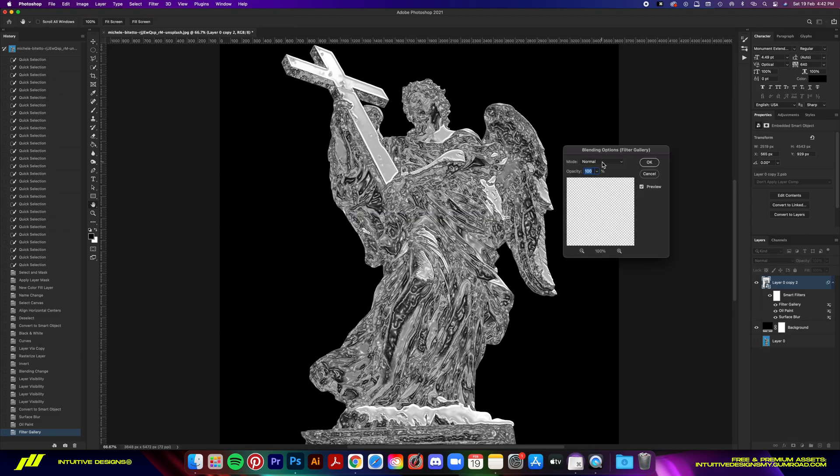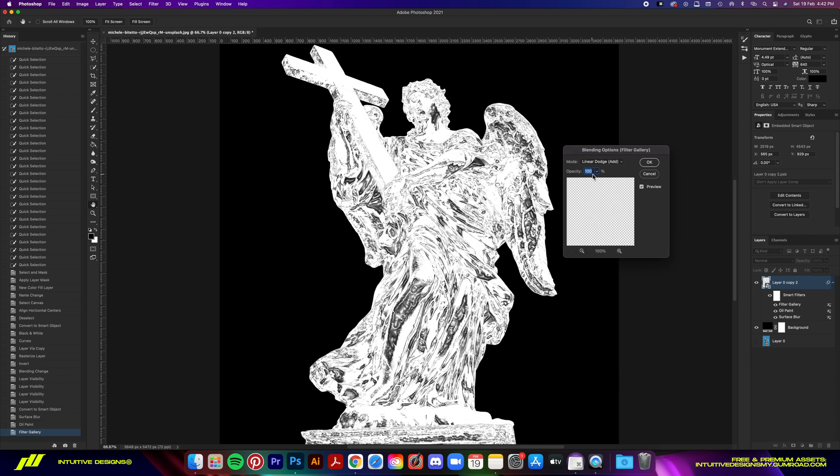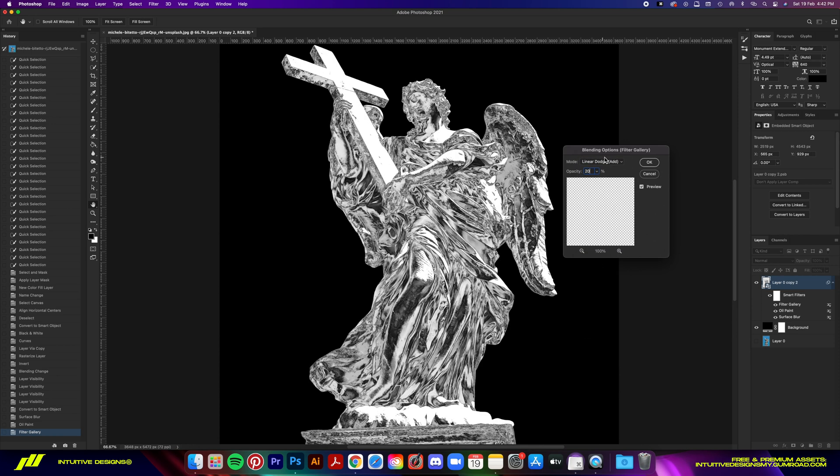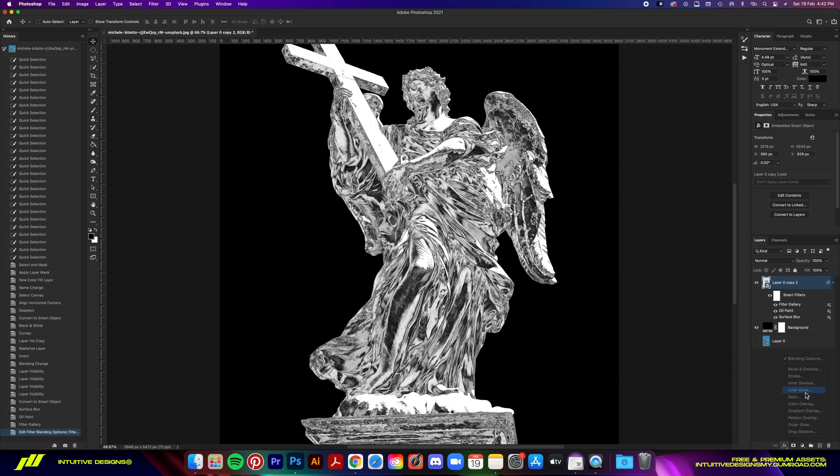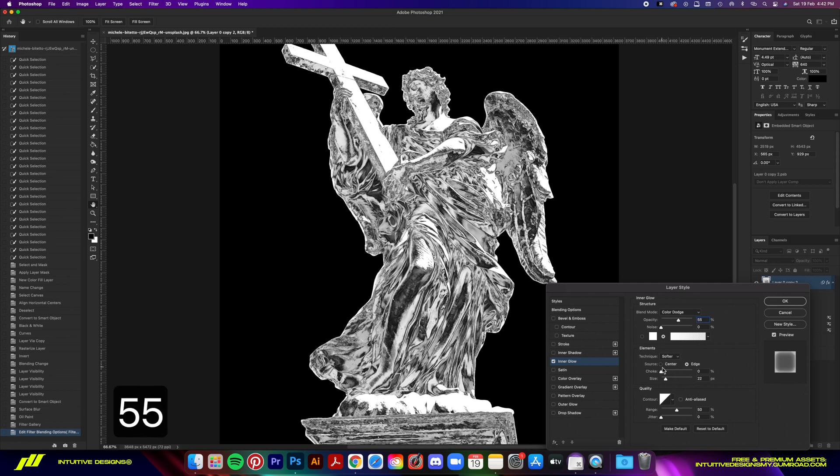It's almost done now, guys. Final step is adding an inner glow to the statue. Let me reset it to default and show you step by step. Set the blending mode to Color Dodge, 55 for the opacity, and then the size to 50.